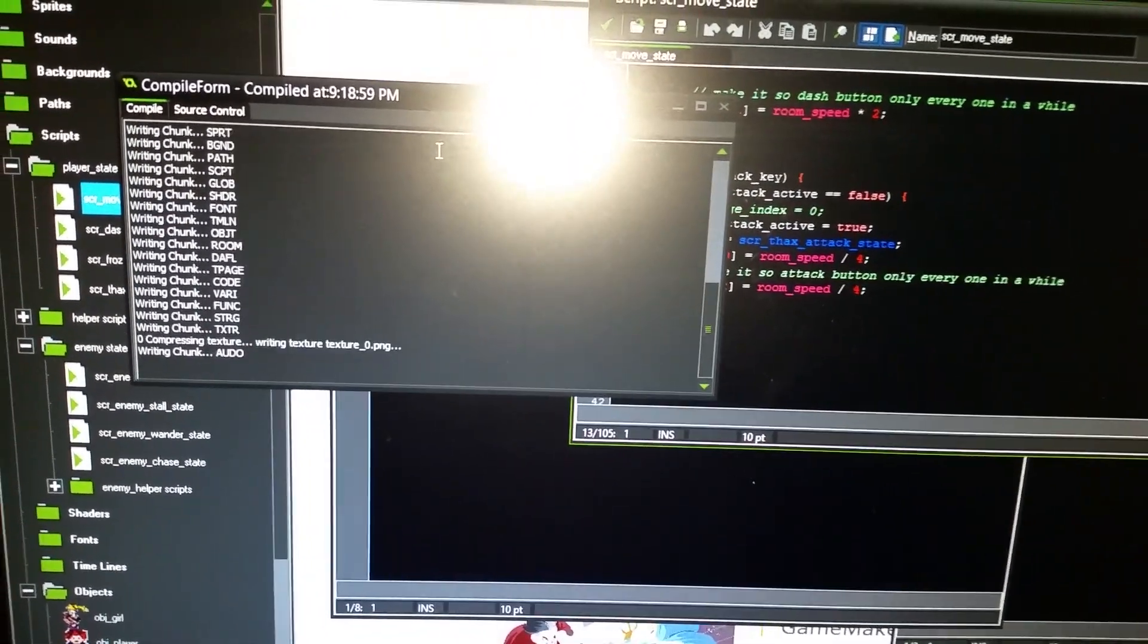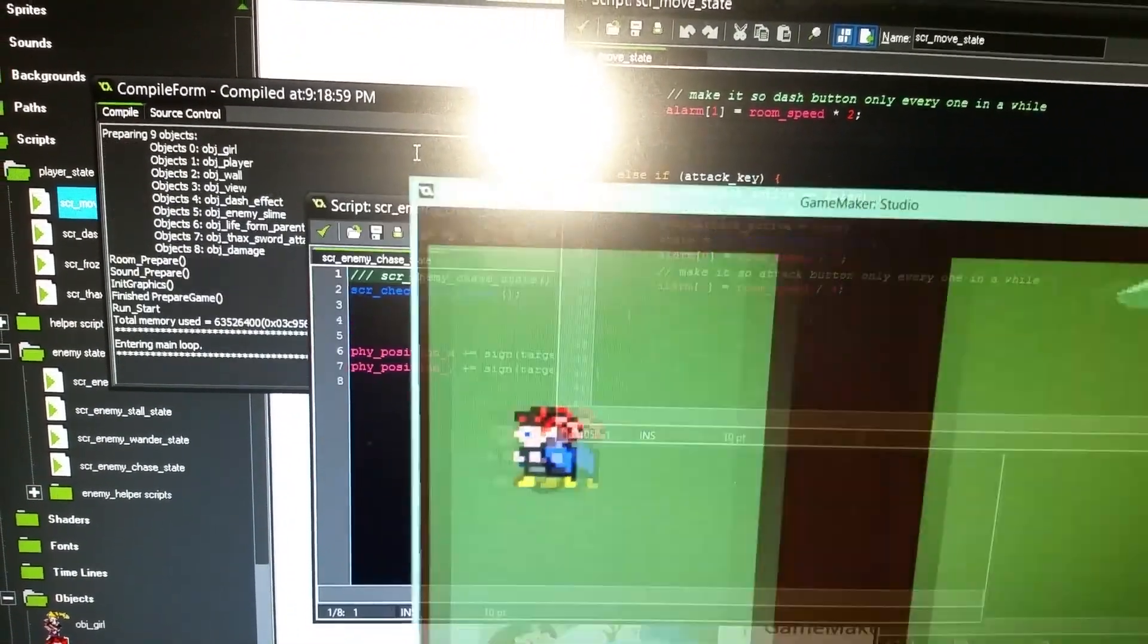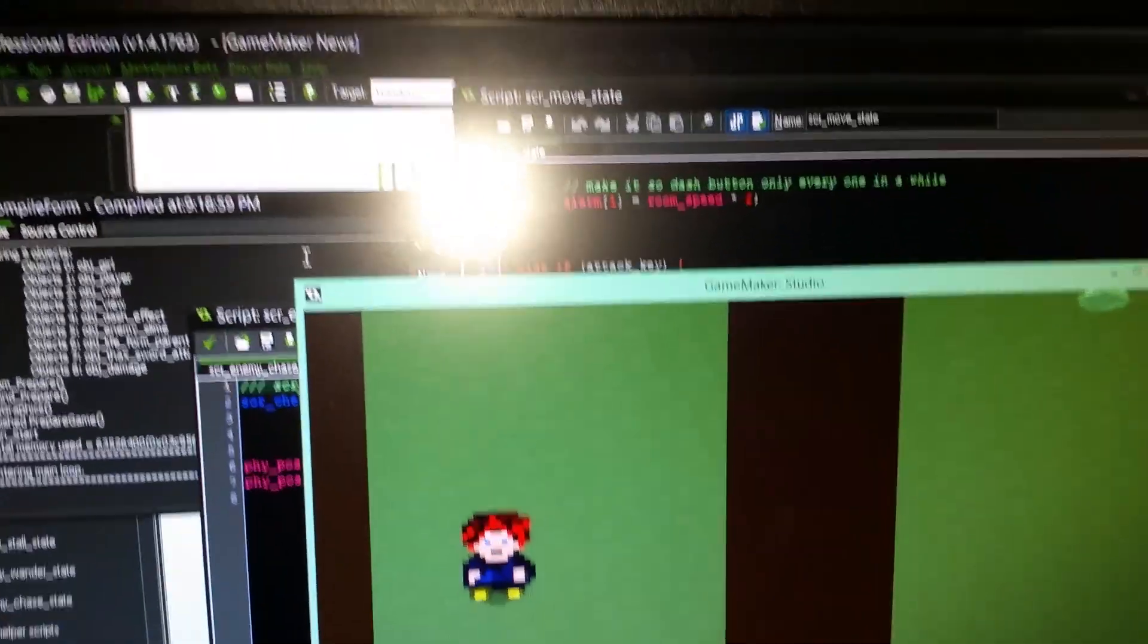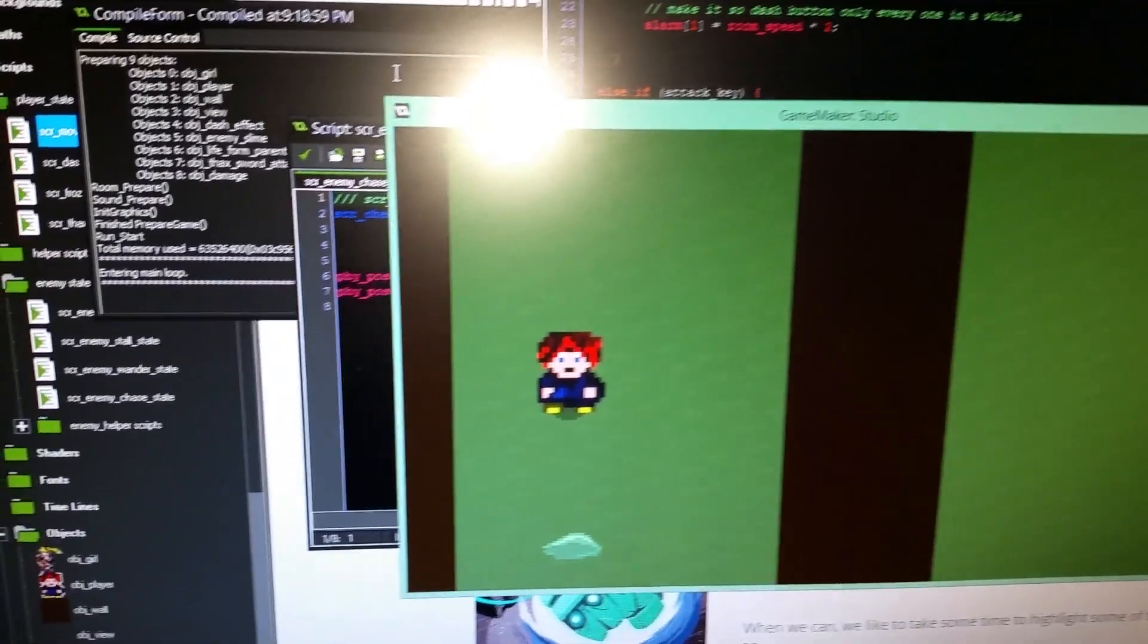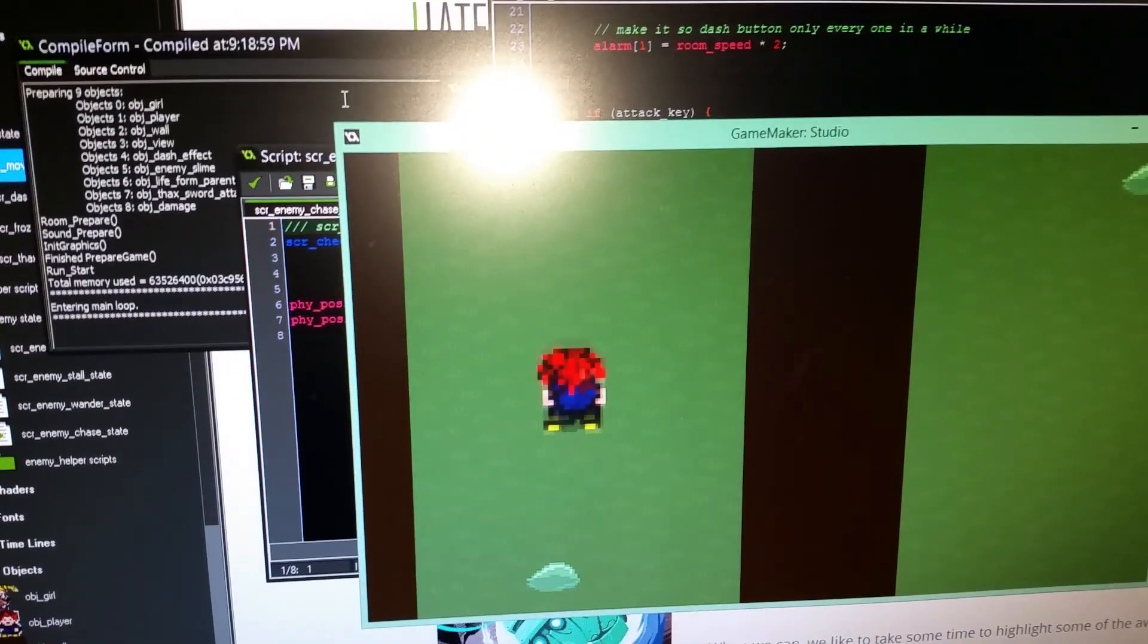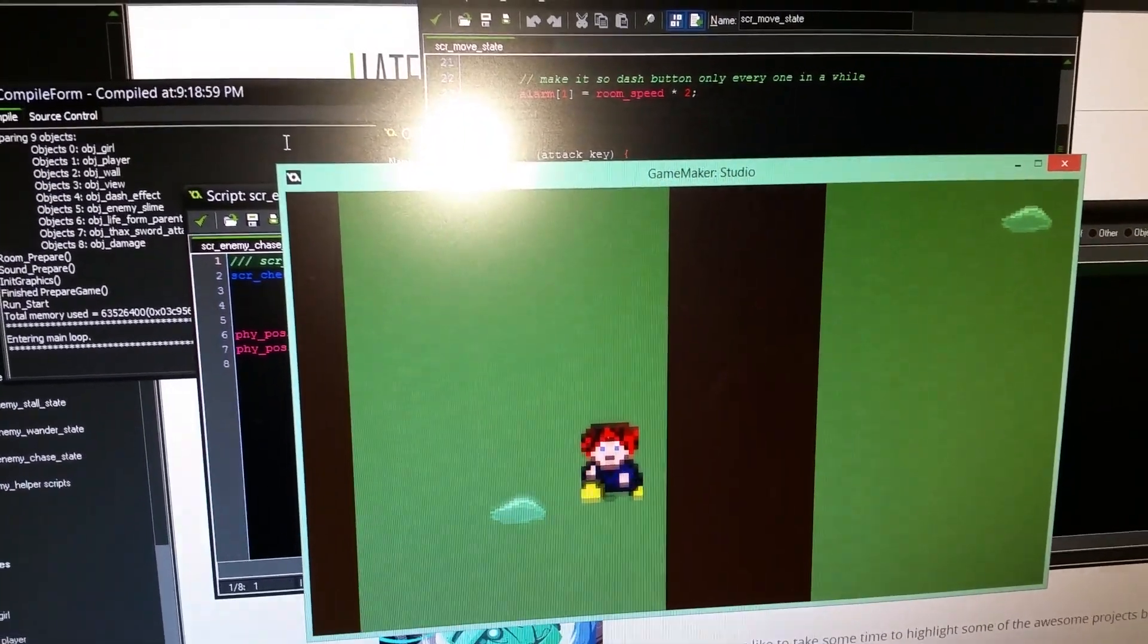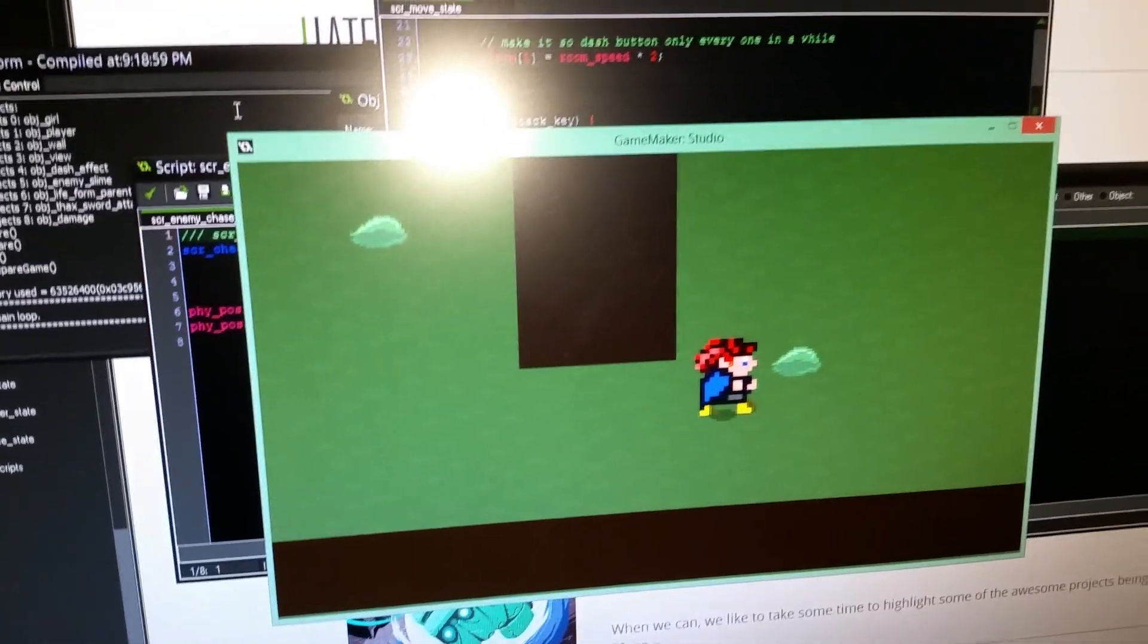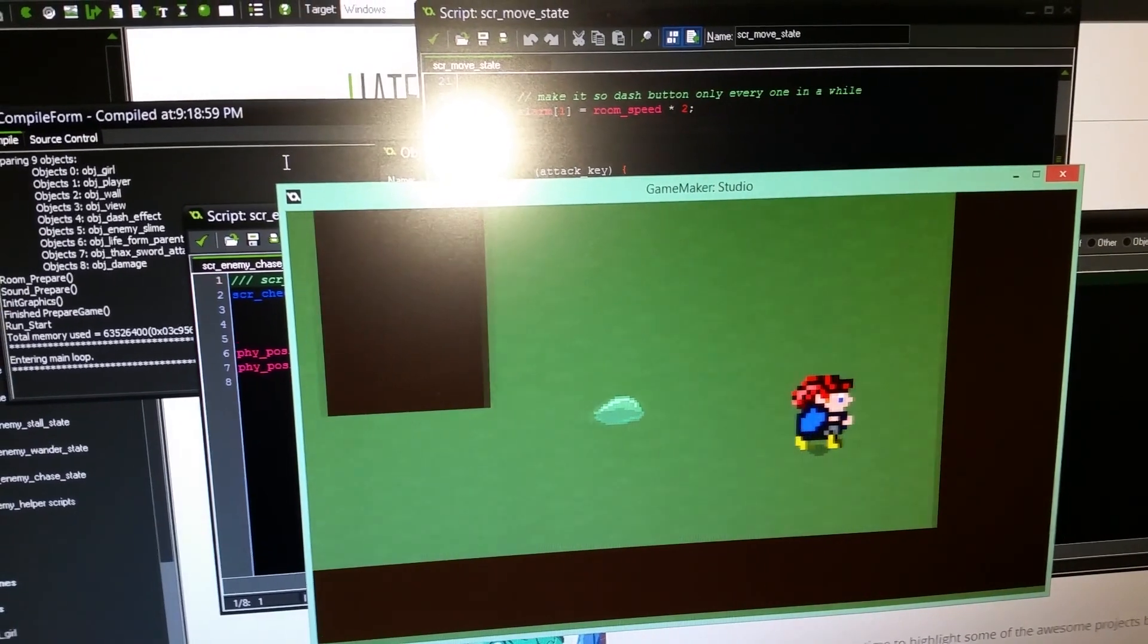So let's take a look here. Yeah. Here he is. Check out the attack. No, that's the damage thing. That's him walking around. Dashing. There he goes.